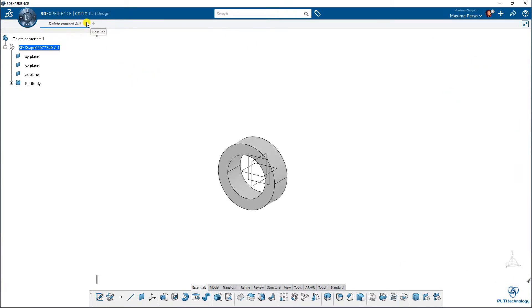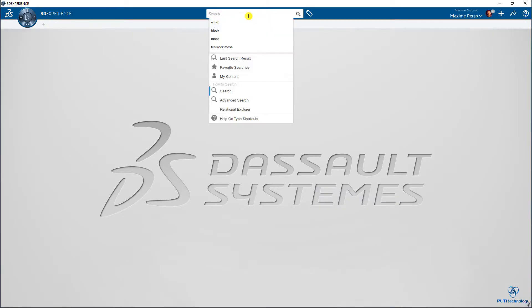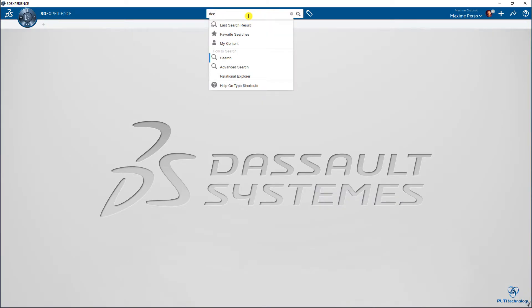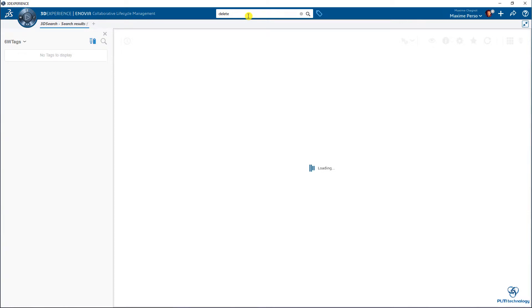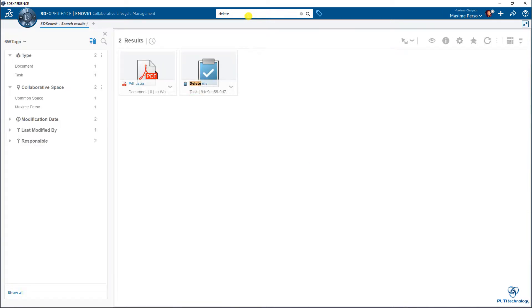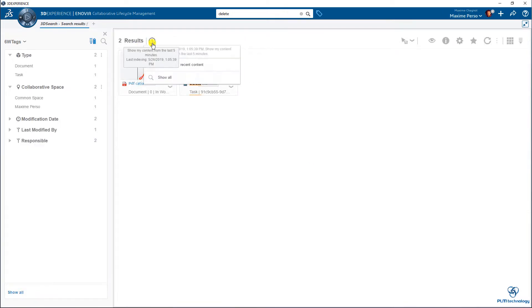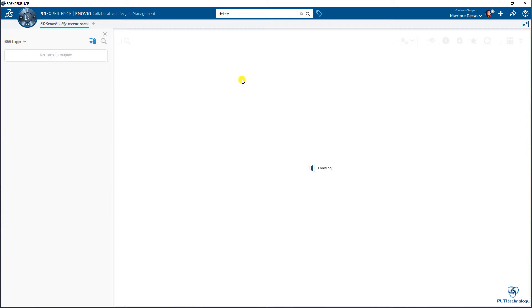So I will just close this window and now search for delete. If you haven't seen it, you can also search in the recent content since we just created it.